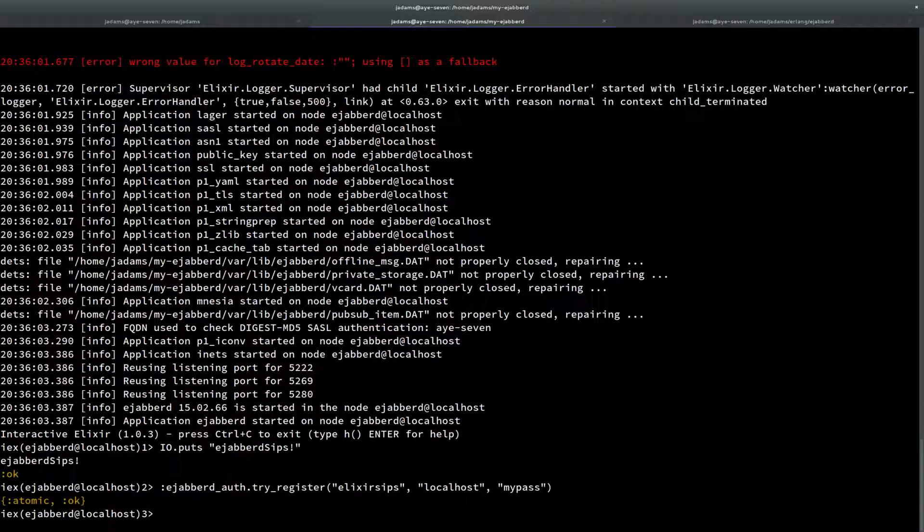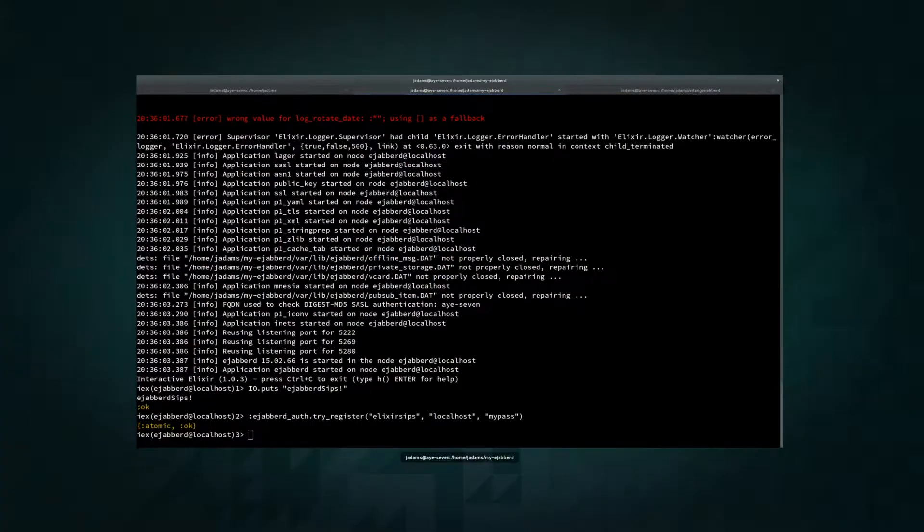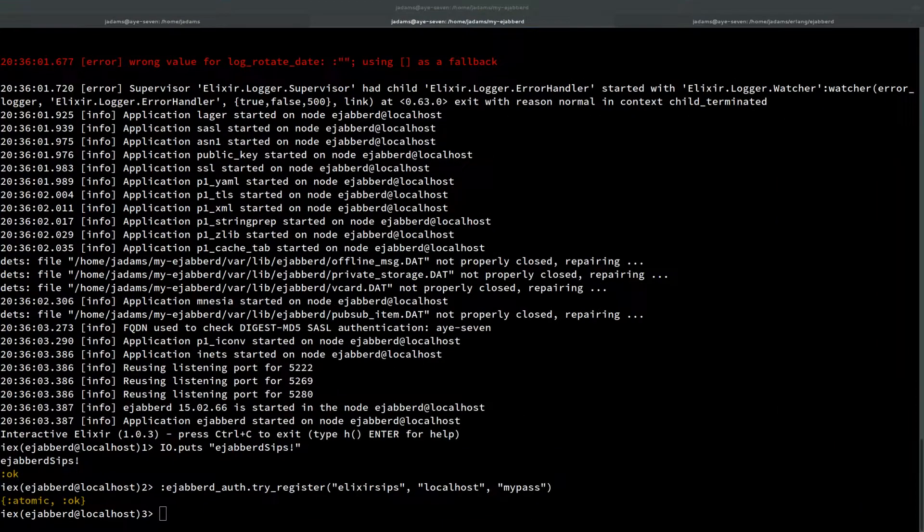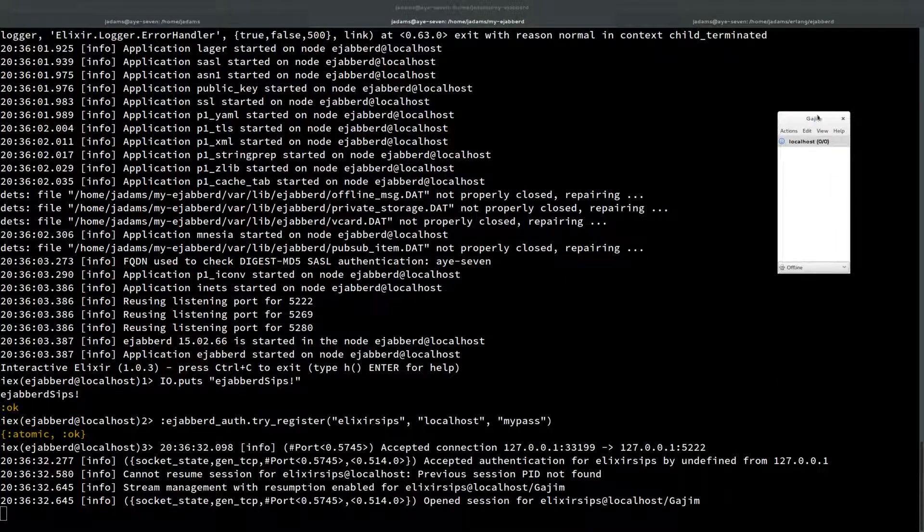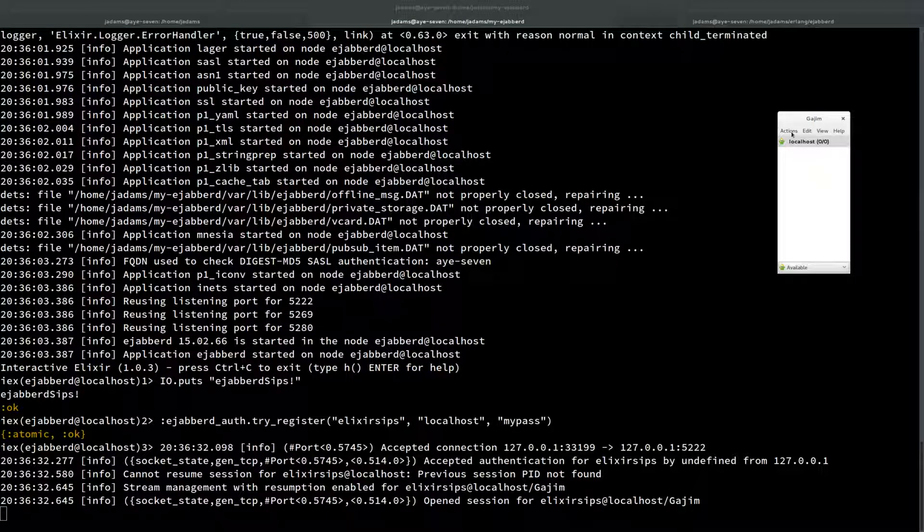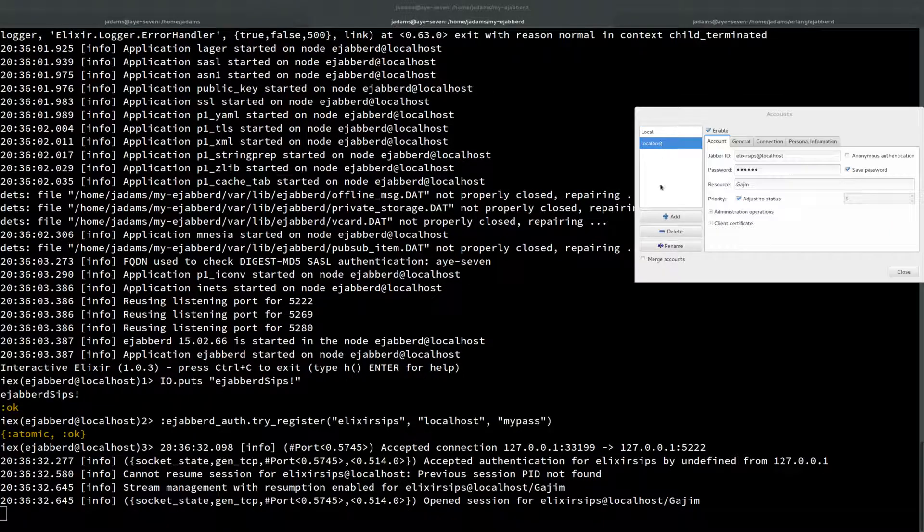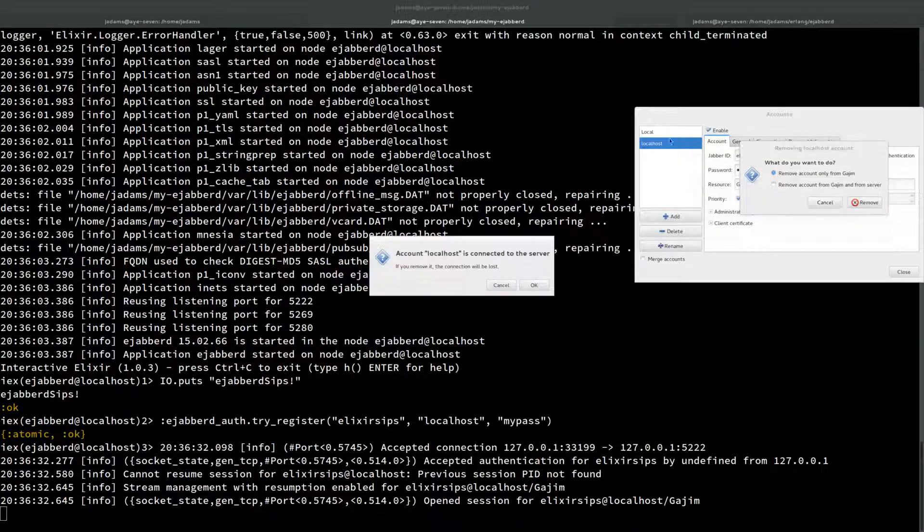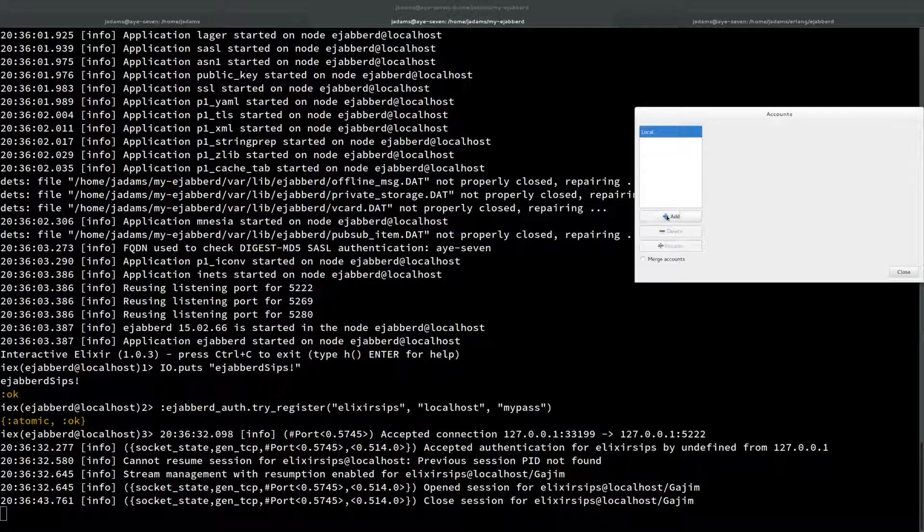Now we can see if our XMPP client can connect. I'm going to open up Gajim and make this always on top. Actually, I already added an account but we'll do that again. Let me remove the account. That's fine. We'll add an account.